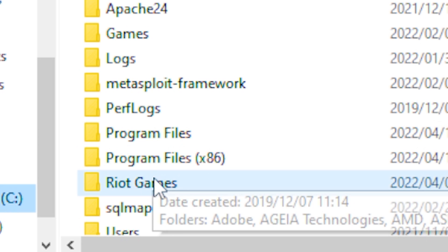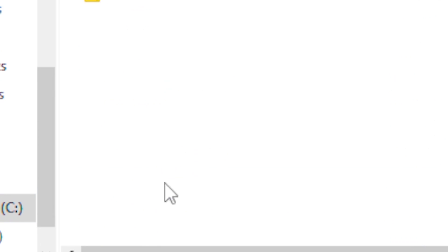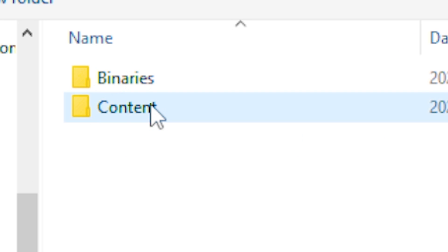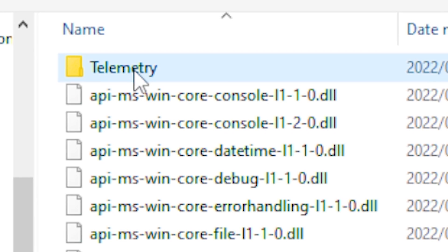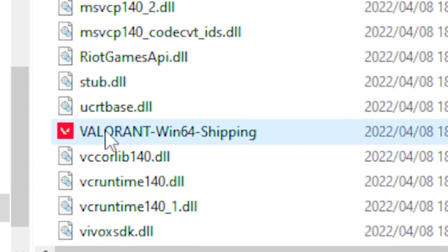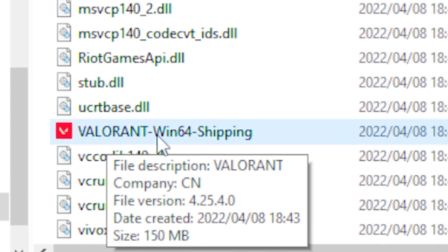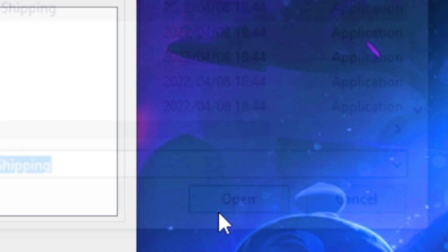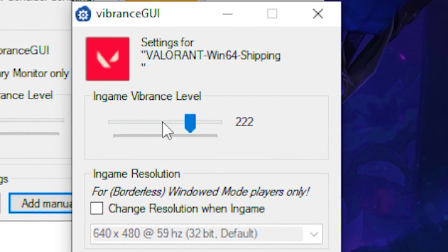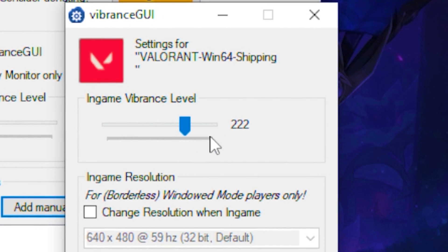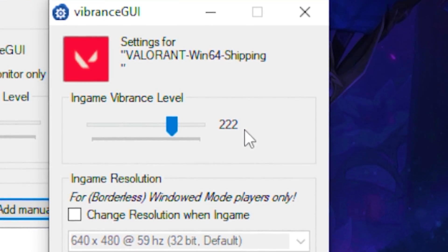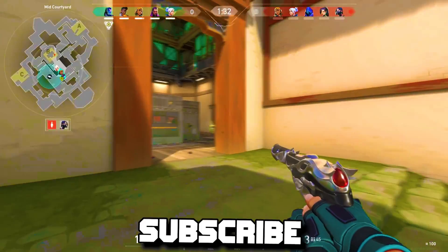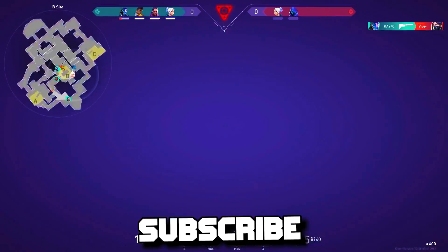Go to your local drive, then go to your Riot Games, your Valorant live shooter game binaries Win64, and click on the Valorant Win64 shipping and click open. Once it's open, put your in-game vibrance level on 222 and click save.